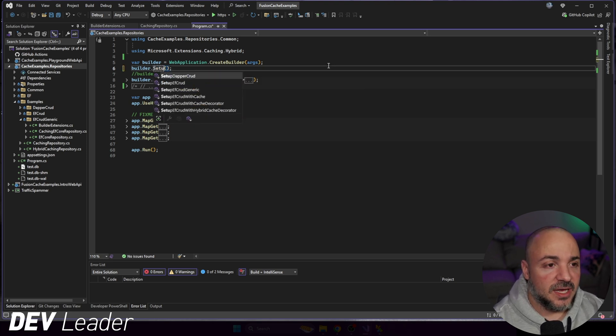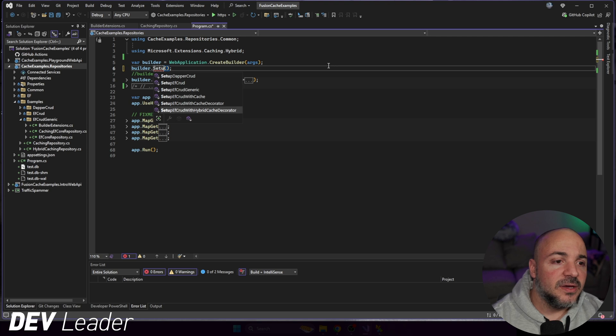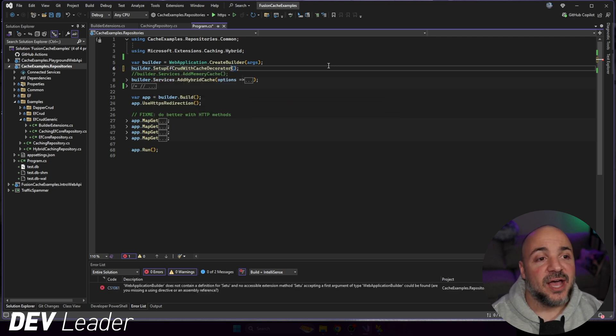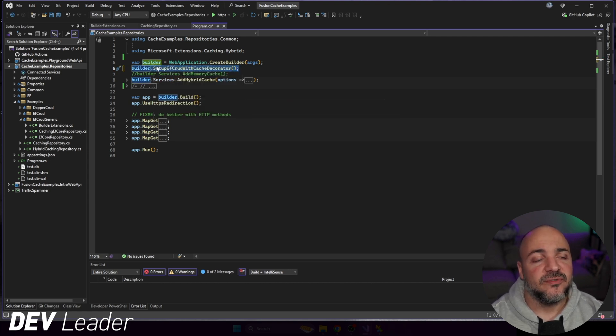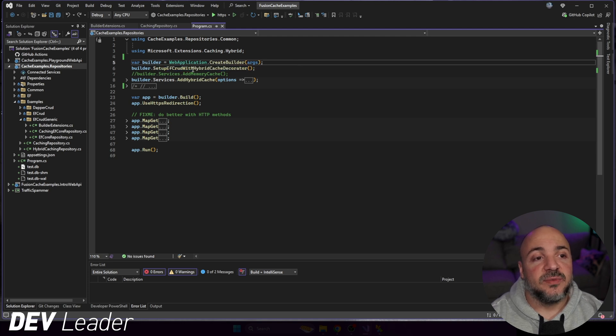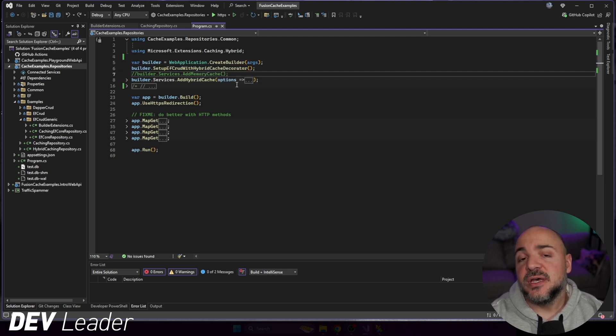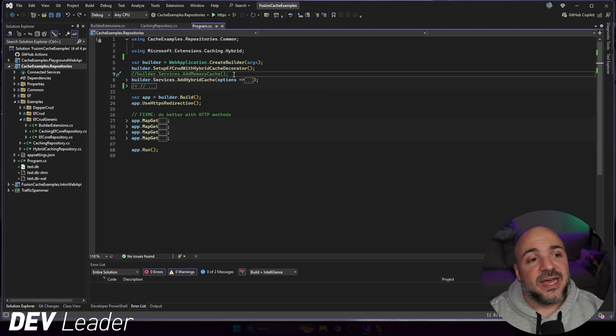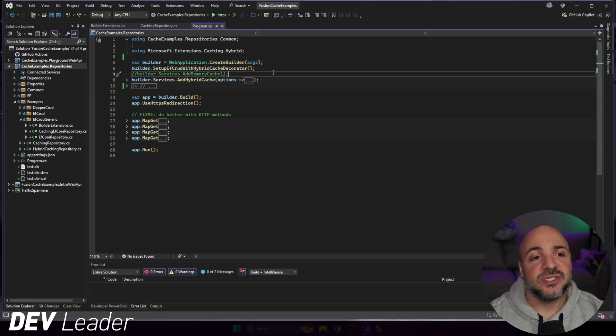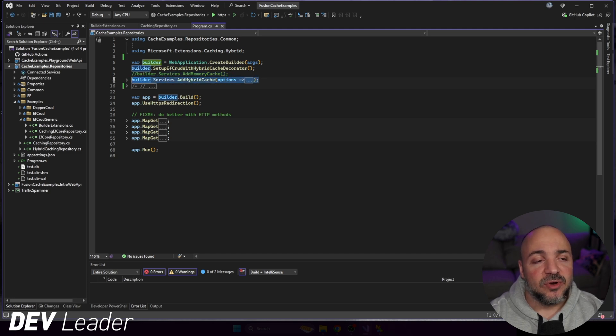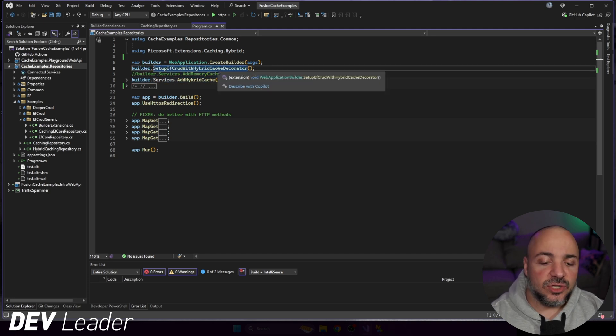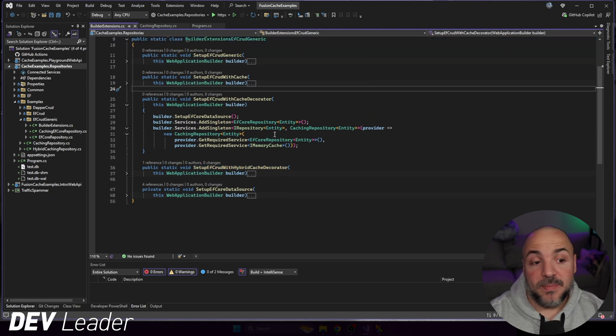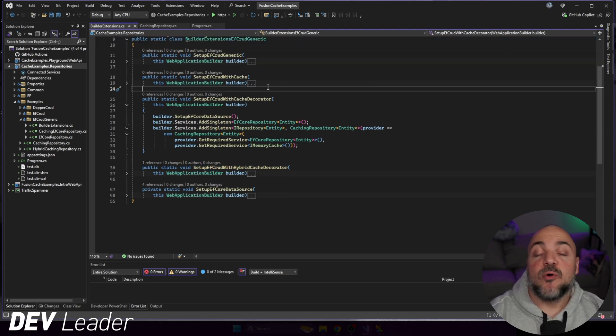So this is the method we had before. What I've done is I've added a new one, and this is going to be specifically with hybrid cache. And then what we had to do is we had to specifically add in the memory cache service, but instead we don't use that. We're going to be adding in the hybrid cache. Let's go over to these extension methods. And this way I can compare what we had before and what we're going to use now.